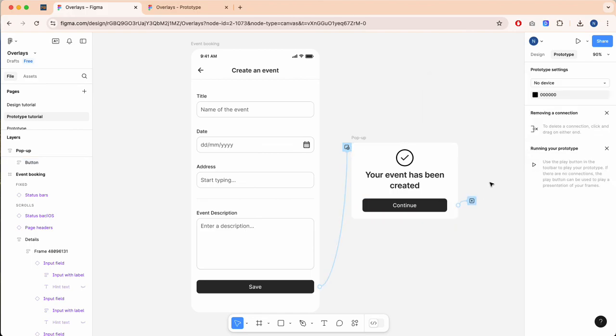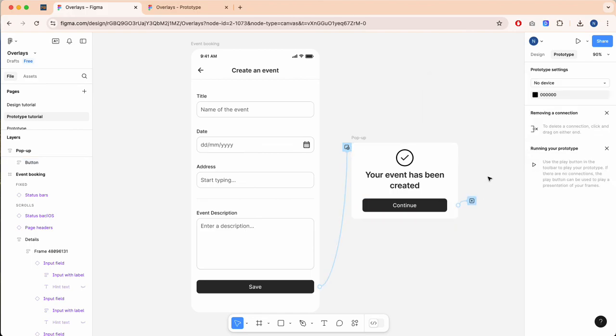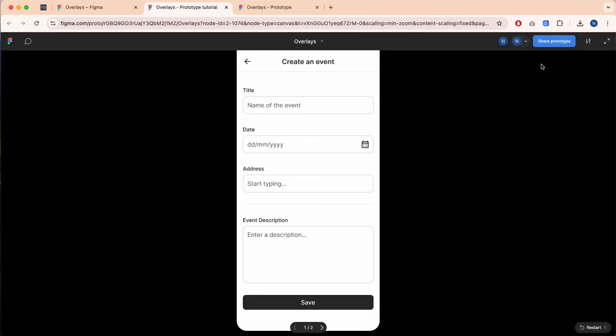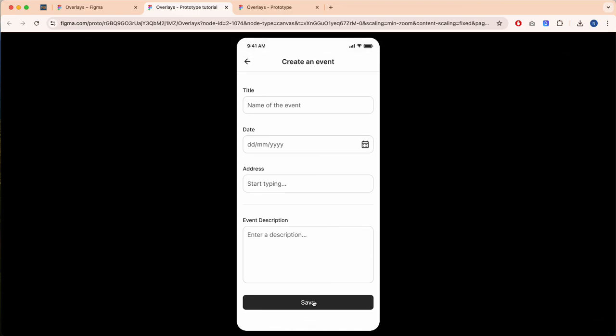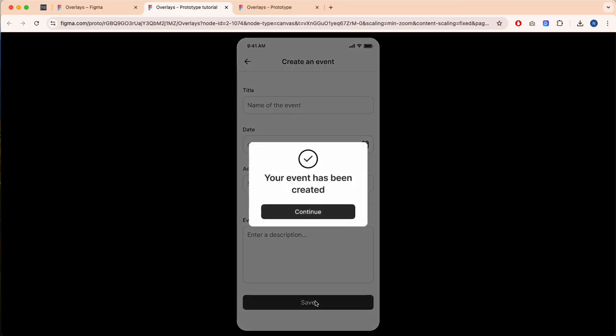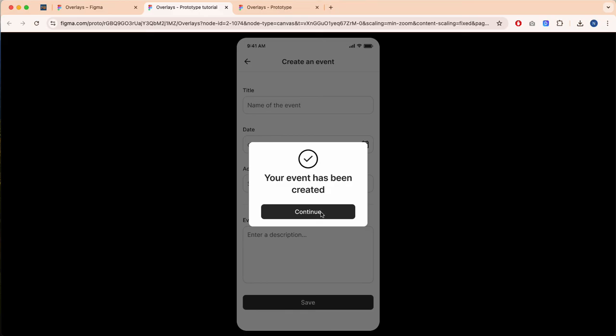Now when we click play, it's going to load up our prototype. You can see when I click this button, it's going to open our overlay and our modal. When we click continue, it's going to close it. And that's how to create overlays in Figma.